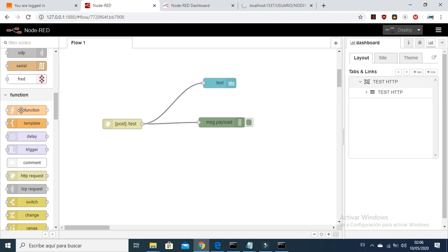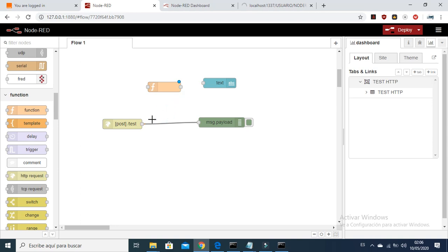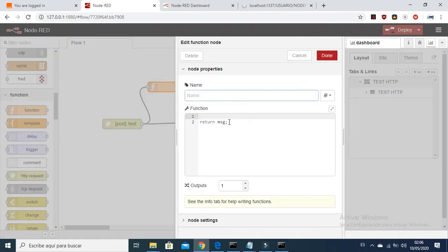So we create a function node right now and connect it here.